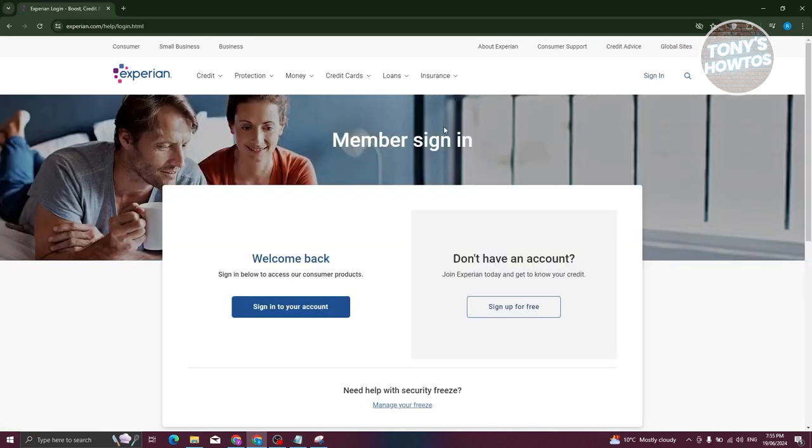Once you click on it, you have two options. If you haven't created your own account yet, you'll have to create a new one. You just need to click on the sign up for free option here.